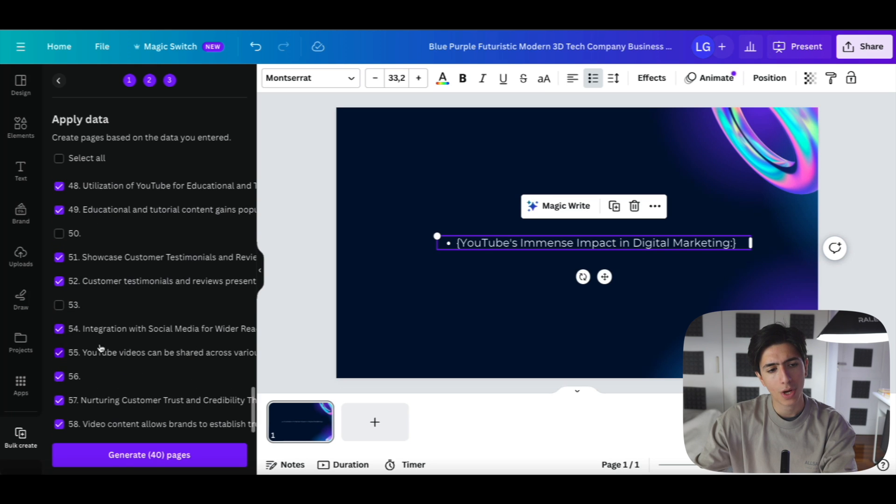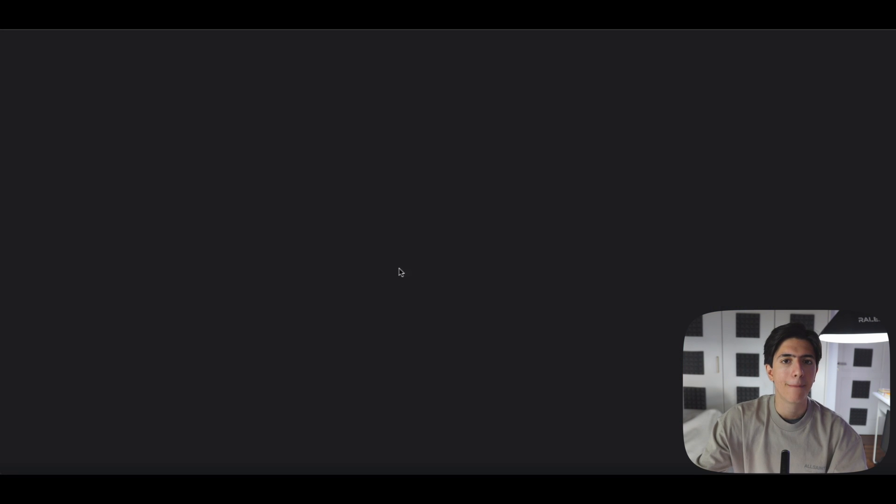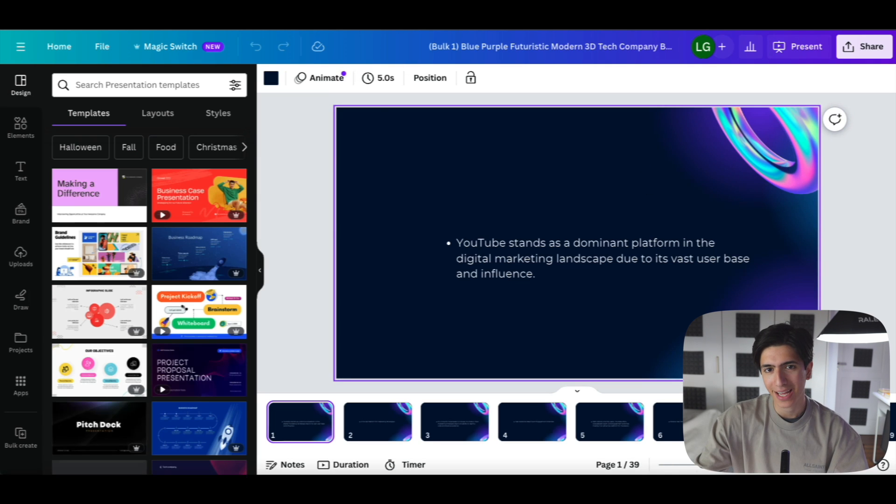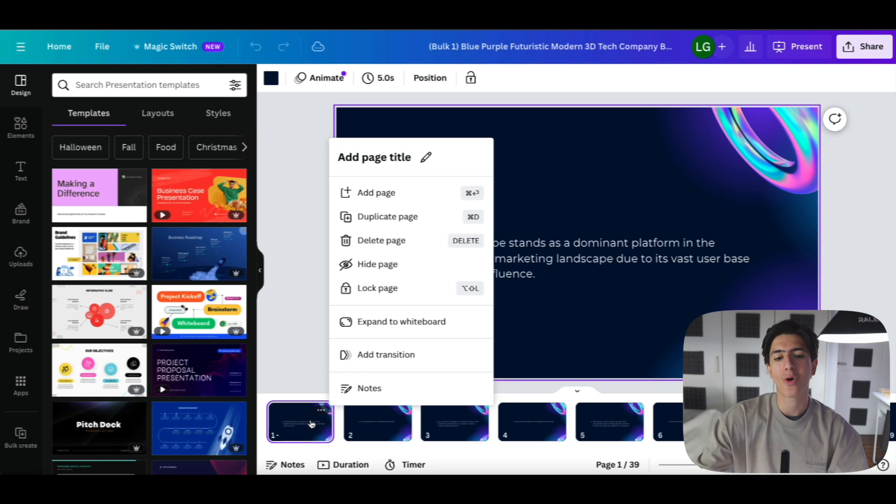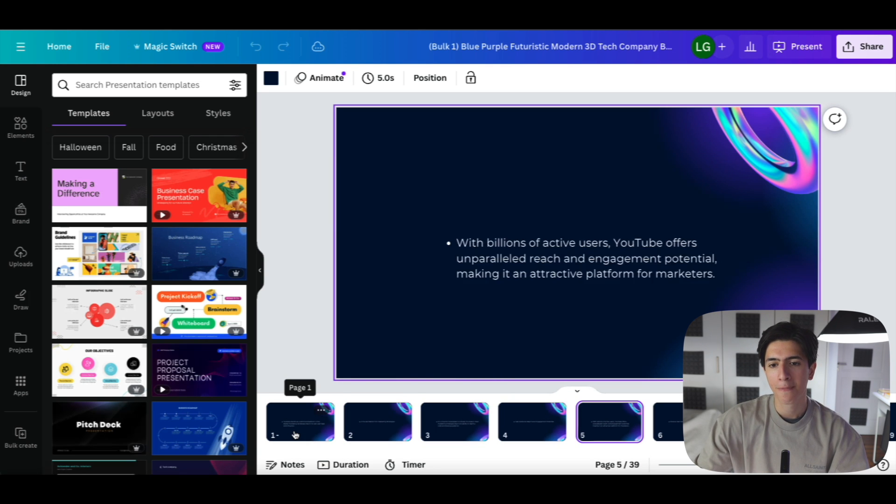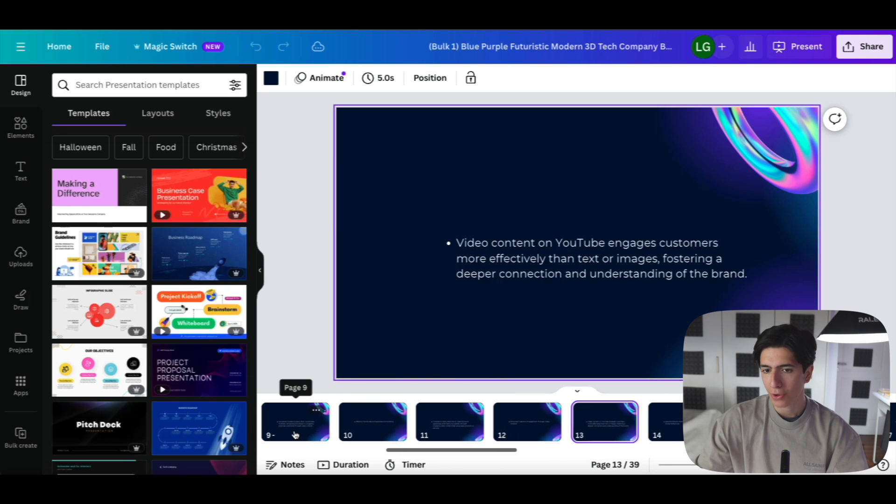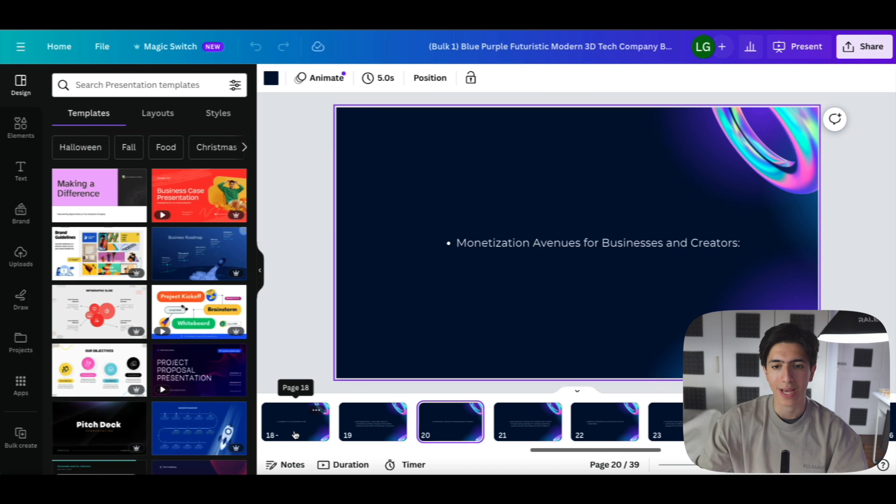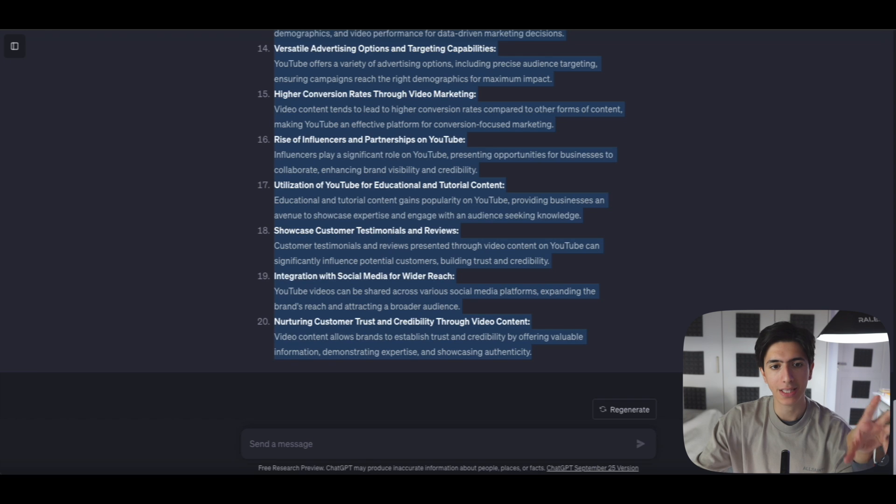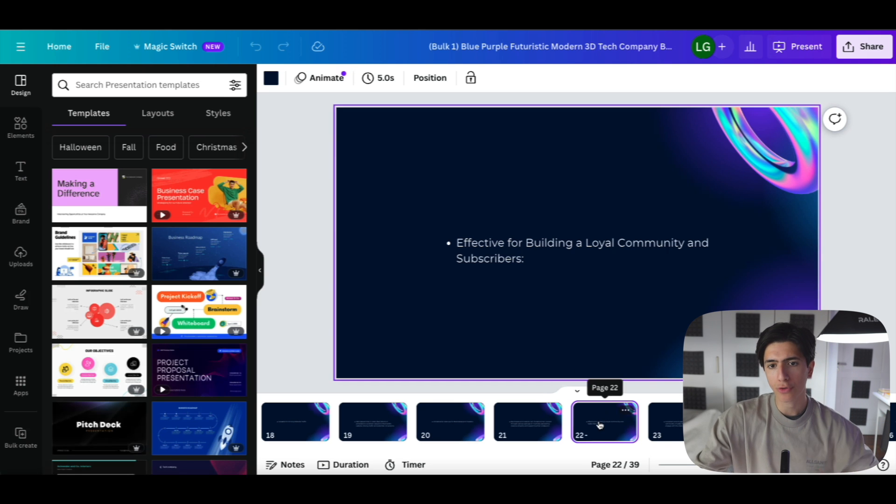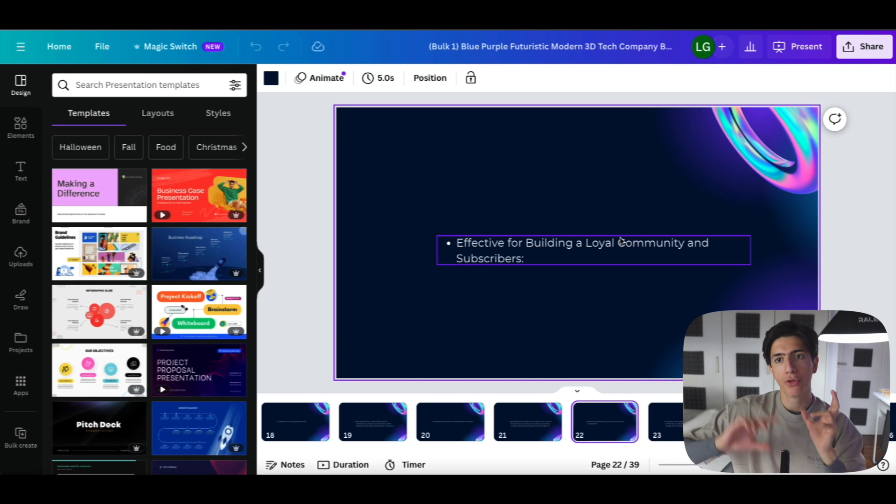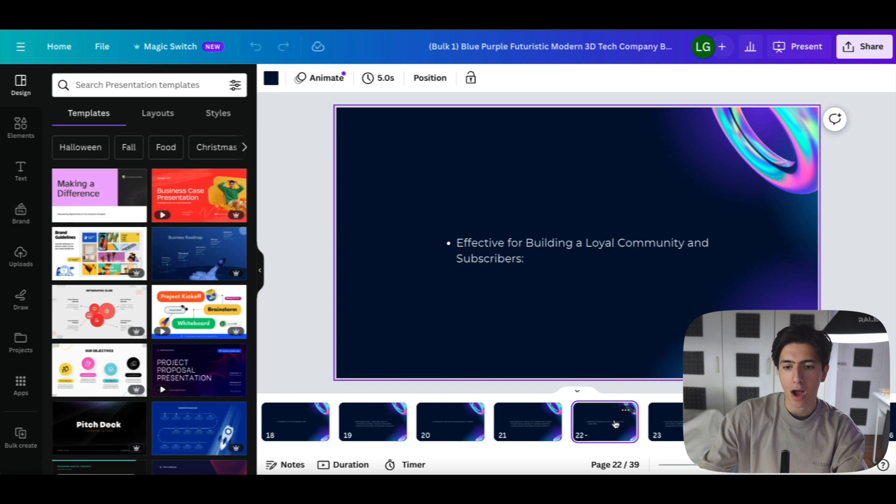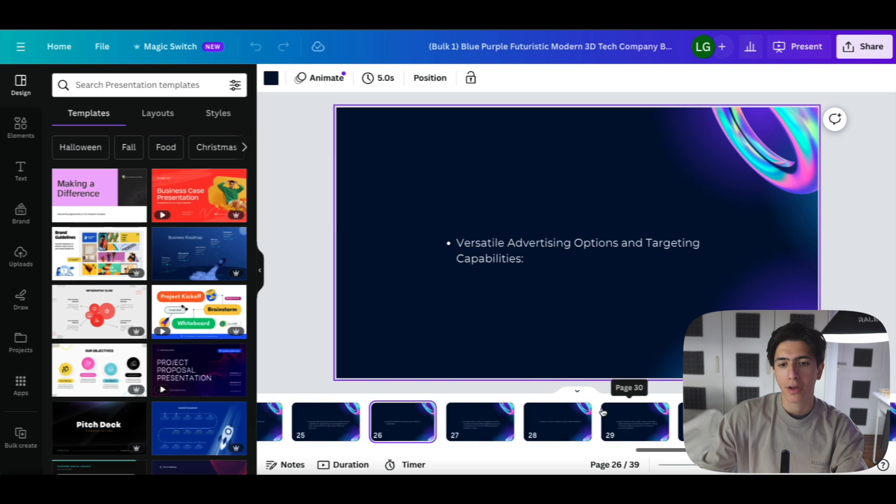So once I uncheck all these, create 39 pages, and a new window is going to pop up with our complete presentation, ladies and gentlemen. So this is the slides, the presentation that we just created by completely importing 20 prompts out of ChatGPT, the information that we got from ChatGPT through Google Spreadsheets in our Canva presentation.